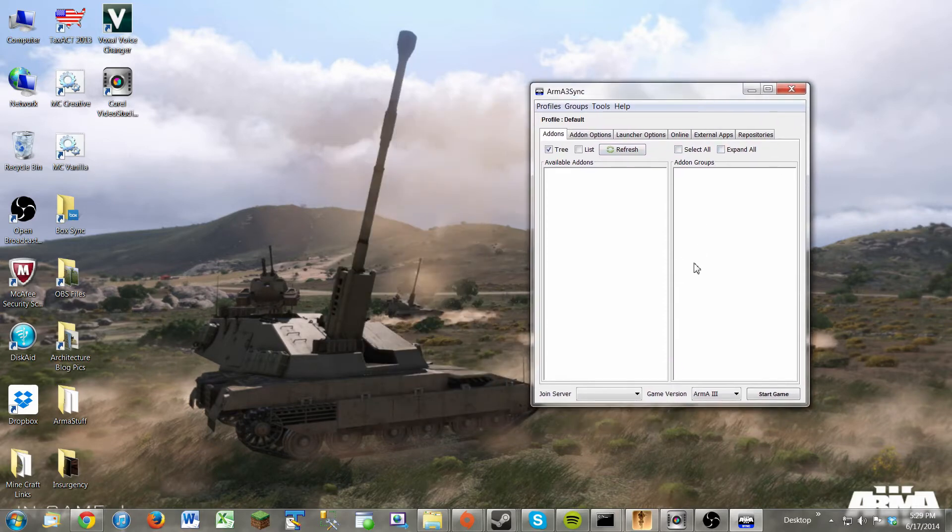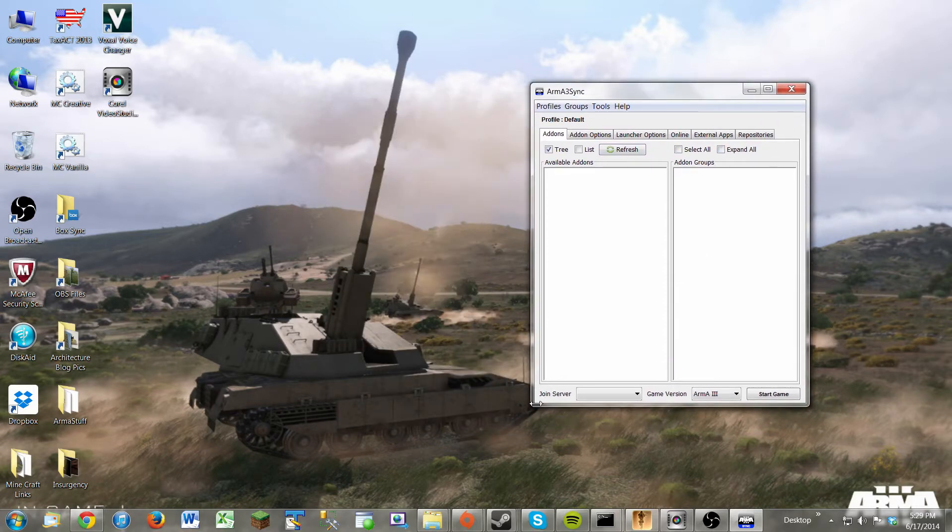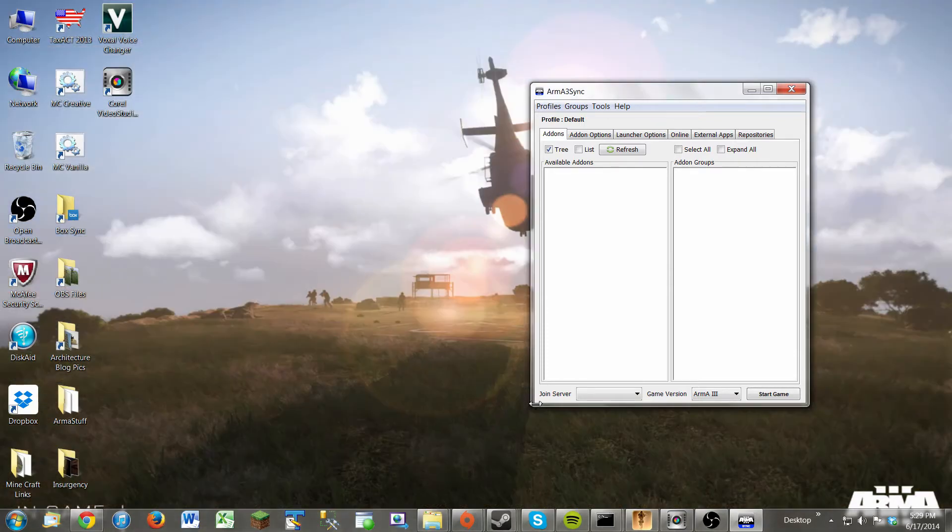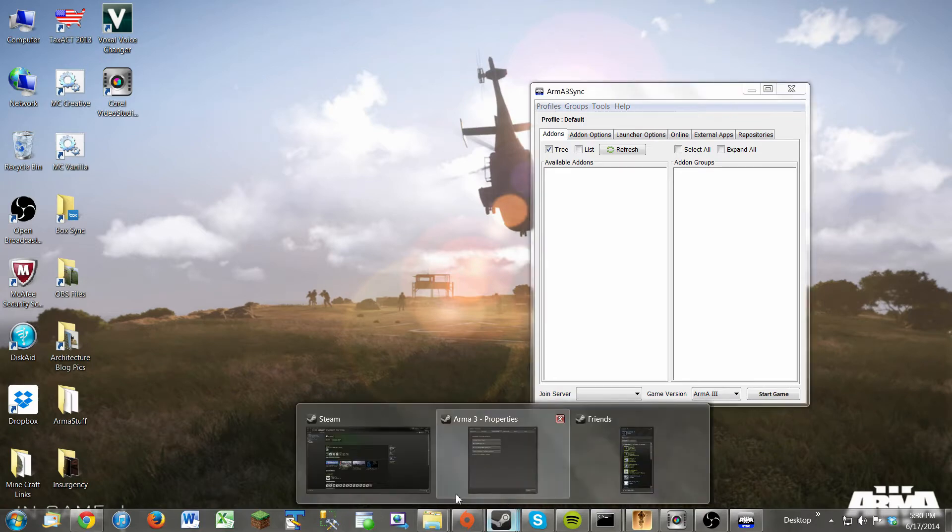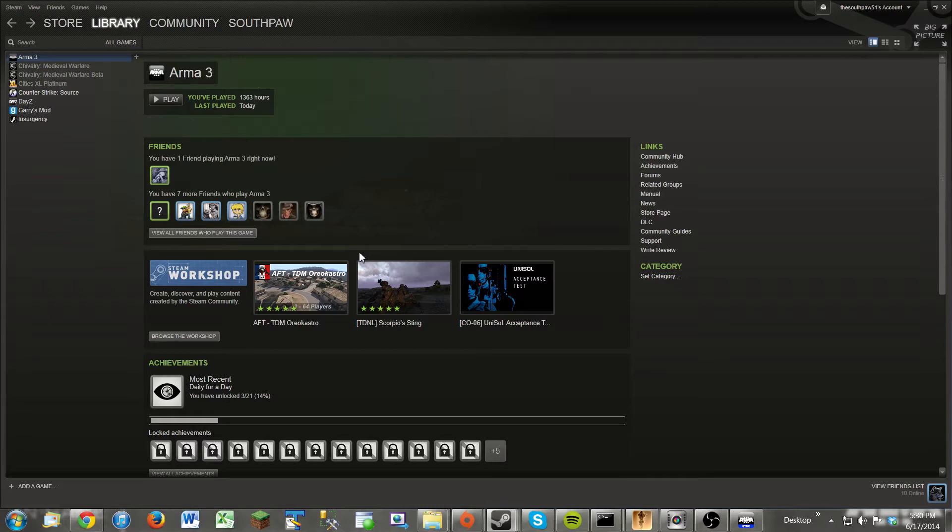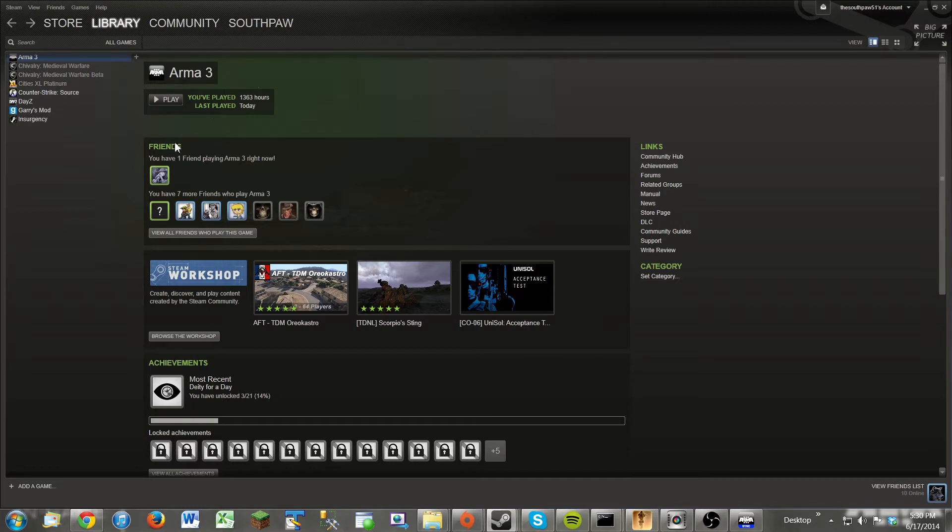So now that we have that open, you need to know how to get to the Arma 3 directory. The best way to do this is through Steam. Now if you're on a 32-bit operating system, the directory will be in Program Files. But if you're on a 64-bit system, the directory will be through Program Files 86. But that's kind of a long way to do it. To get there, we're going to go through Steam.